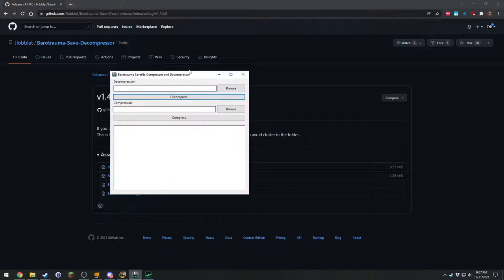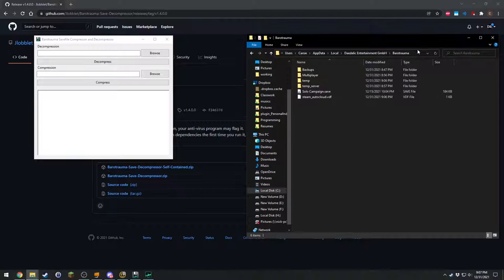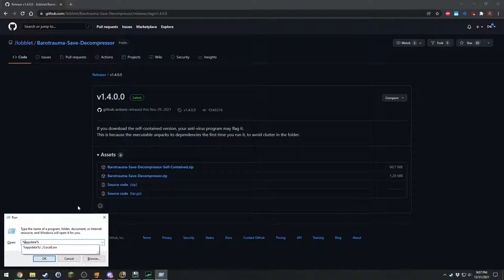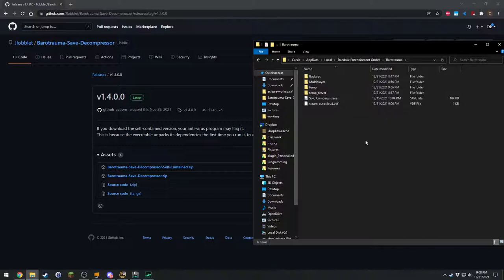We're not quite done yet. Now we've got to open up two other things. First thing is where your save games are located. You're going to go to percent local app data, like this local app data, and then you're going to find Daedalic Entertainment, Barotrama, and there's your saves.